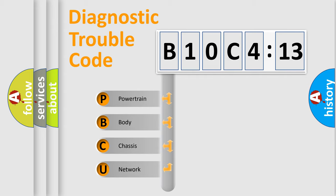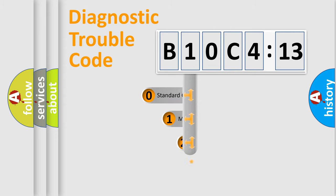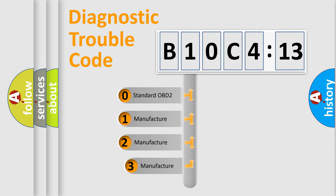We divide the electric system of automobile into four basic units: Powertrain, Body, Chassis, and Network. This distribution is defined in the first character code.